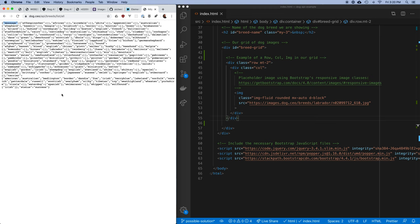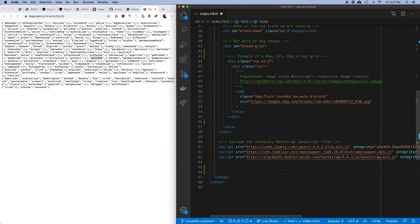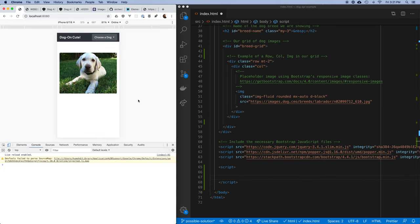All the names of different types of dogs are in here — Pointer, Pitbull, Wolfhound — and I need that data inside my application. I'm going to add a script block at the bottom of my page and write a little code, then break out into other files once we get going. When my window loads, I want to call the start function.